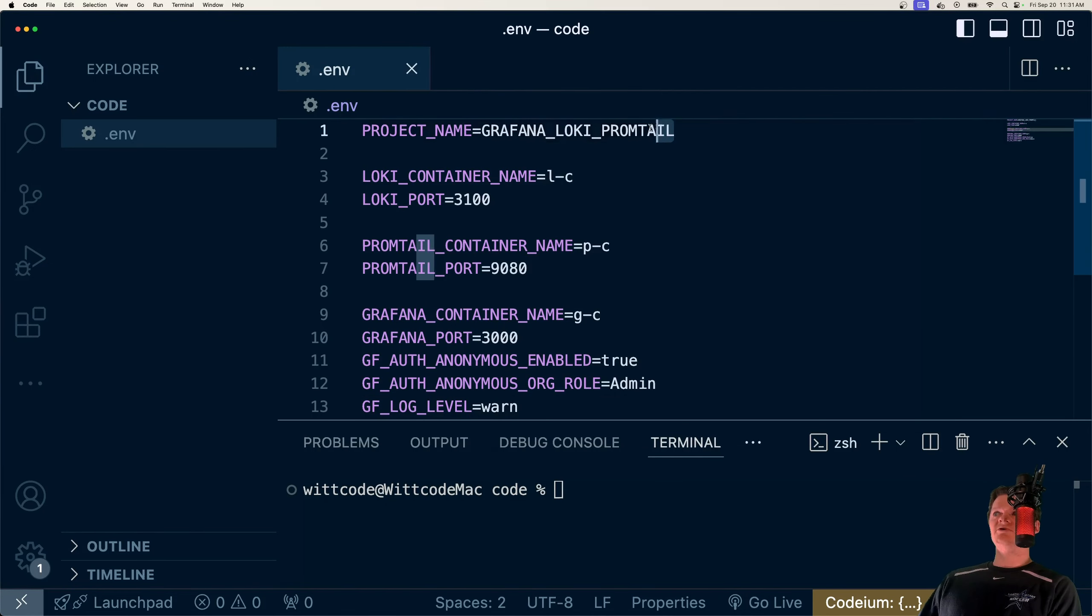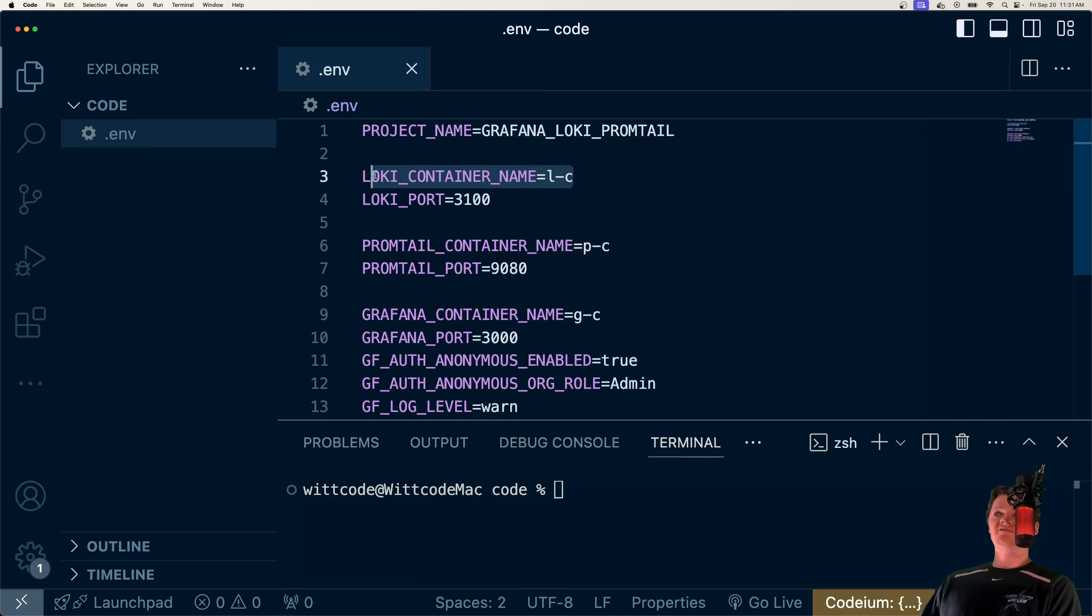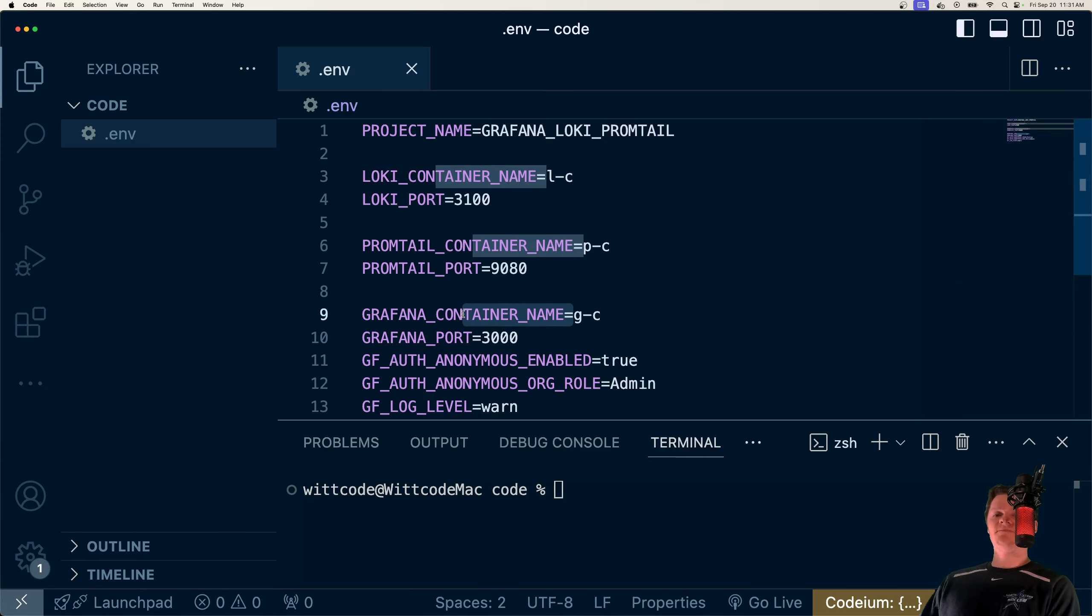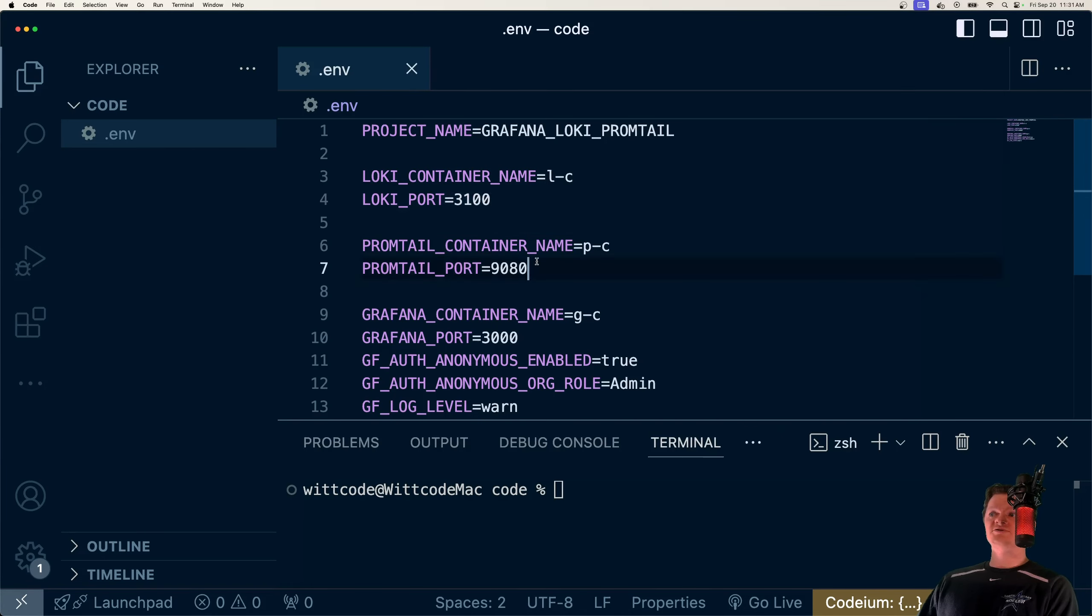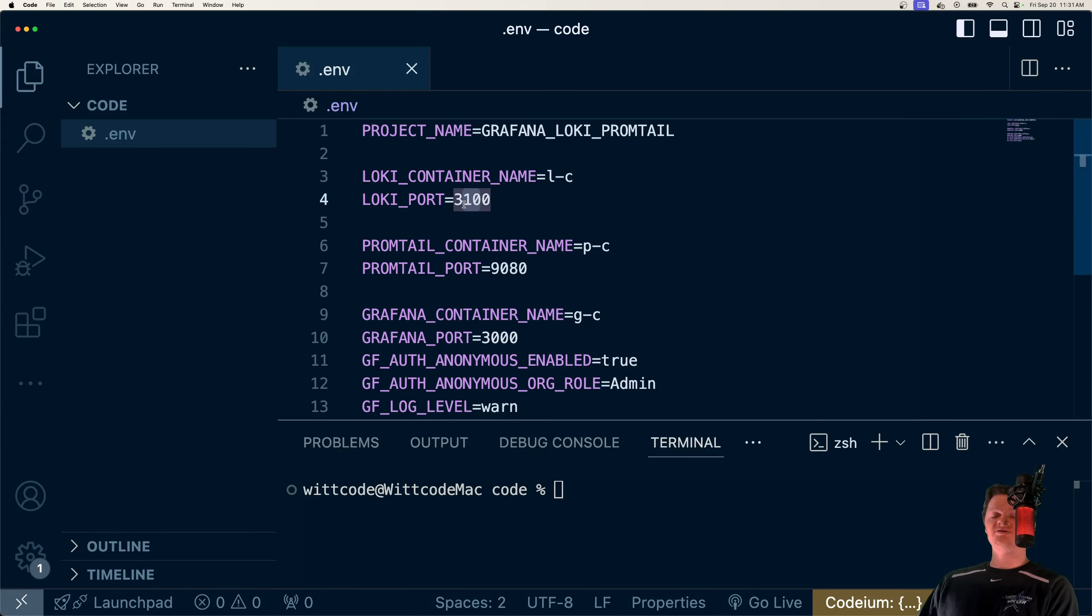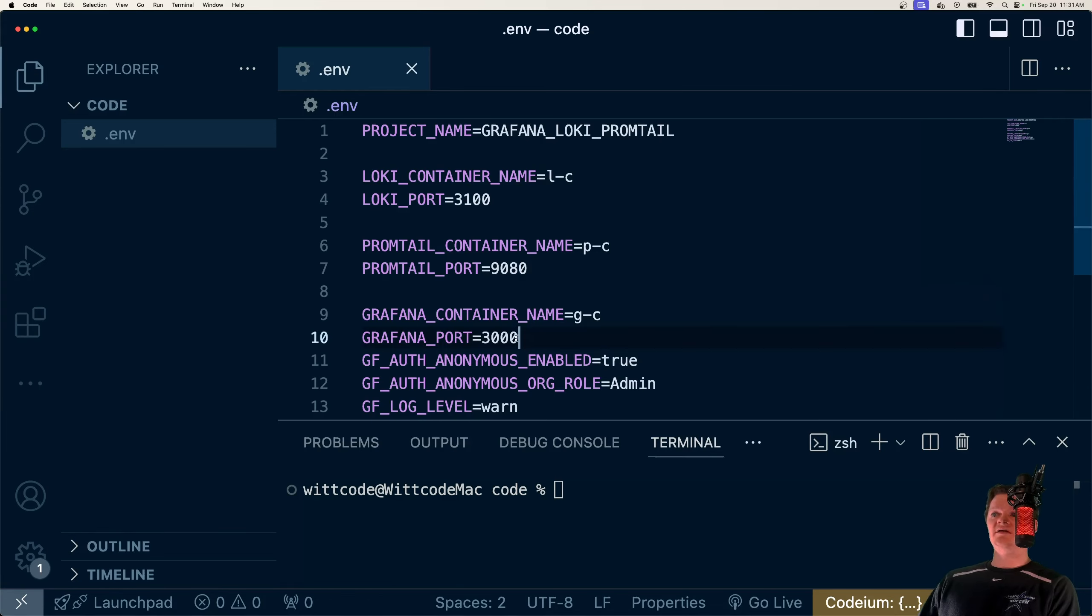So for example, we have our project name, it's going to be called Grafana Loki Promtail. Then we have our Loki container name, Promtail, Grafana. Docker will perform DNS under the hood, which is why we can use these as the host names. And then we have our ports, which are all the default ports for each. So 3100 is the default for Loki, 9080 for Promtail, and 3000 for Grafana.